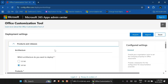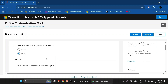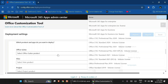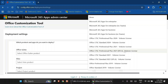The first option is the architecture, so select 64-bit. The next one is the Office Suite, where you can select the version of Office you want to install. We are installing Microsoft Office 2021, so drop it down and select Office LTSC Professional Plus 2021 Volume License.